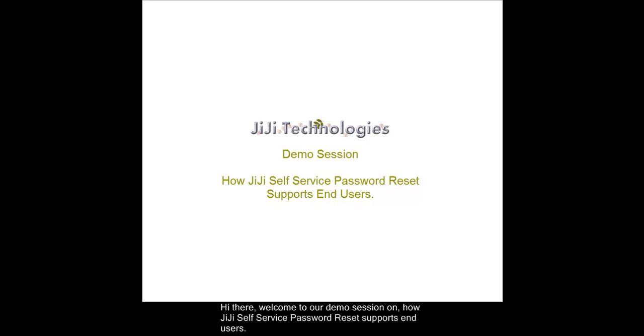Hi there, welcome to our demo session on How JiJi Self Service Password Reset Supports End Users.